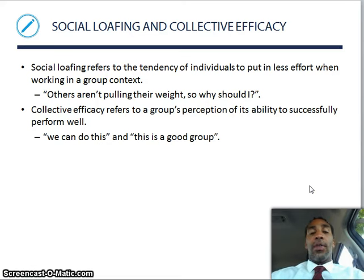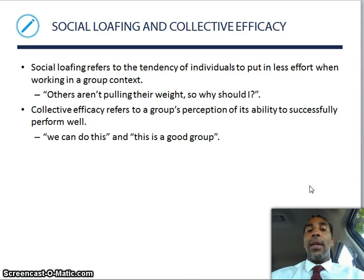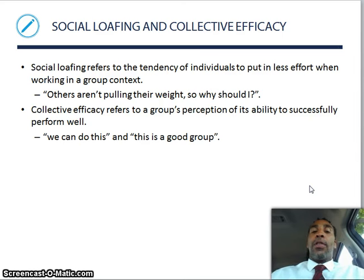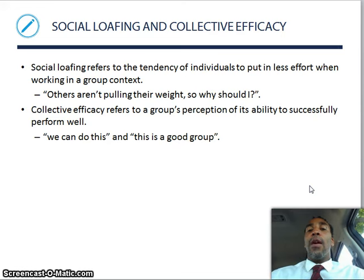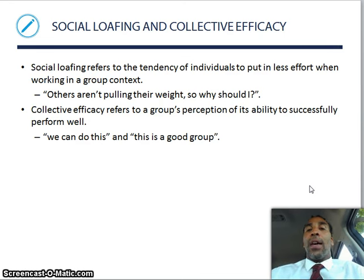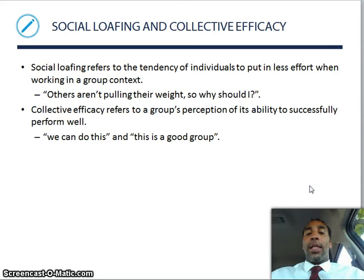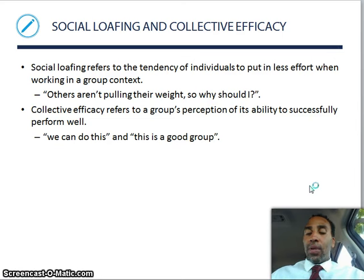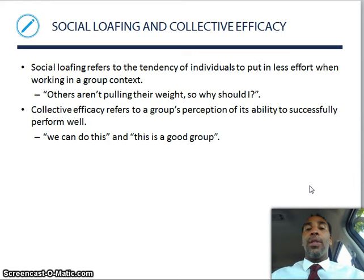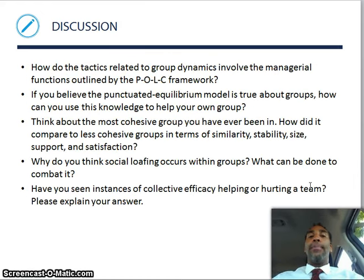Social loafing refers to the tendency of individuals to put less effort in when working in group contexts — others aren't pulling their weight, so why should I? That's a common natural human question. Collective efficacy refers to the group's perception of its ability to successfully perform well. If you have that collective efficacy as a group, you believe that you'll be able to succeed and accomplish whatever the task at hand is.